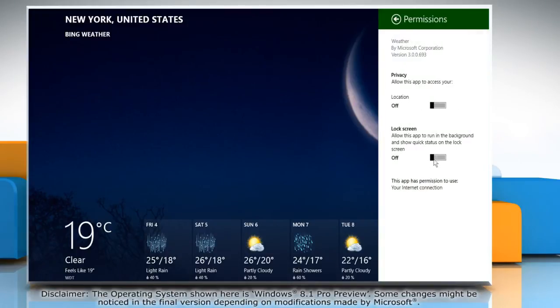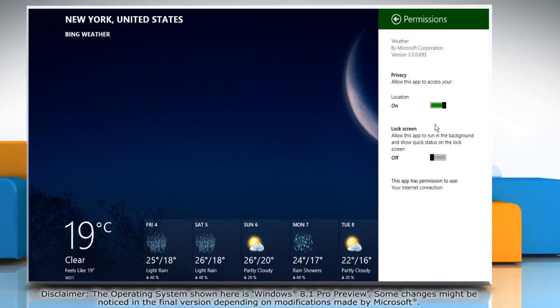Under the location section, move the slider to the right to allow the weather app to access your location. To deny the app access to your location, move the slider to the left.